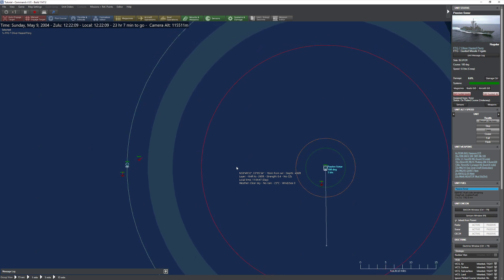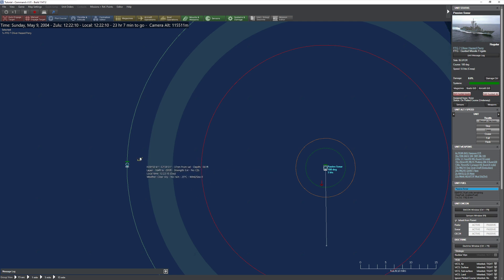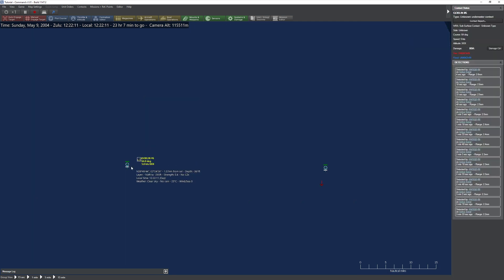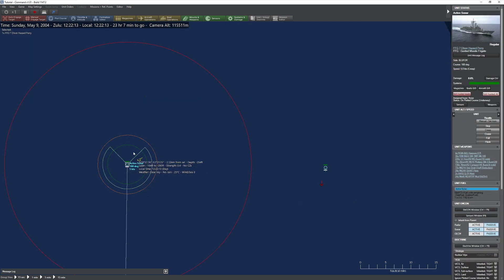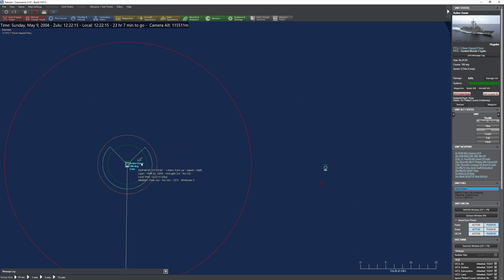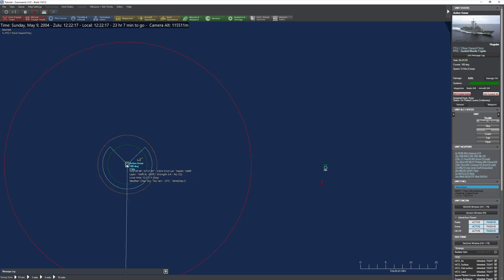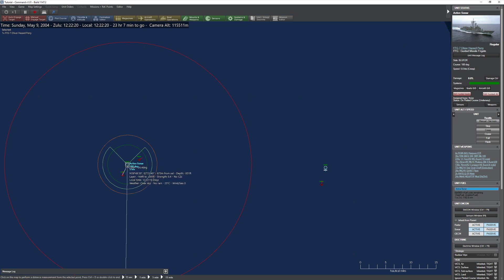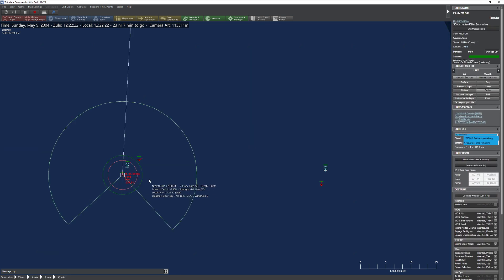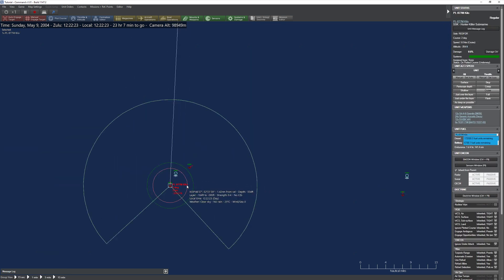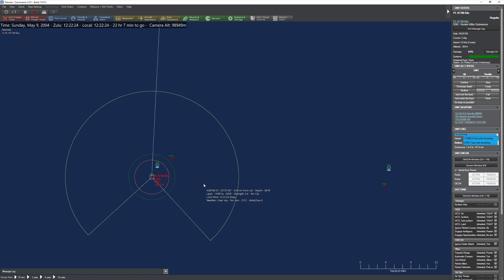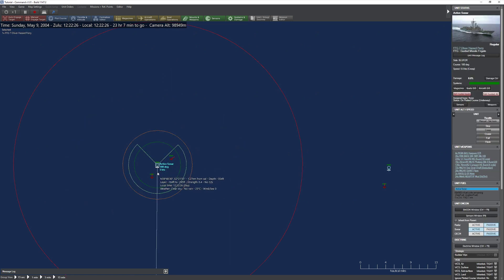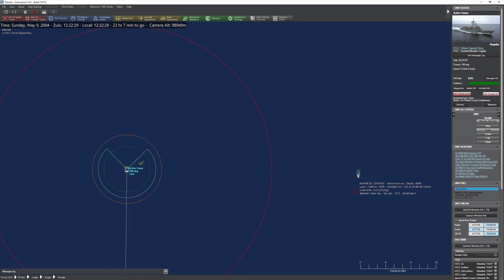Now, notice we're still having no issues at all tracking this particular sub over here with our conventional hull sonar. Again, this is just using active sonar. We have a very precise measure on it. But look at where the Kilo is. The Kilo is sitting here two nautical miles away and has still not had the ability to be identified by this particular ship. It's completely clueless it's there because it's so deep beneath the layer.